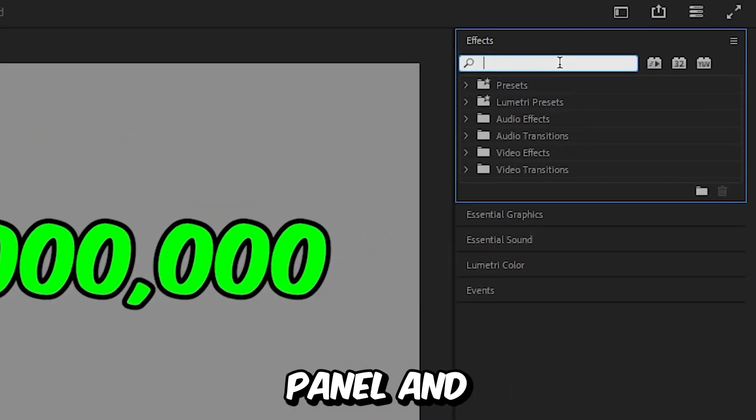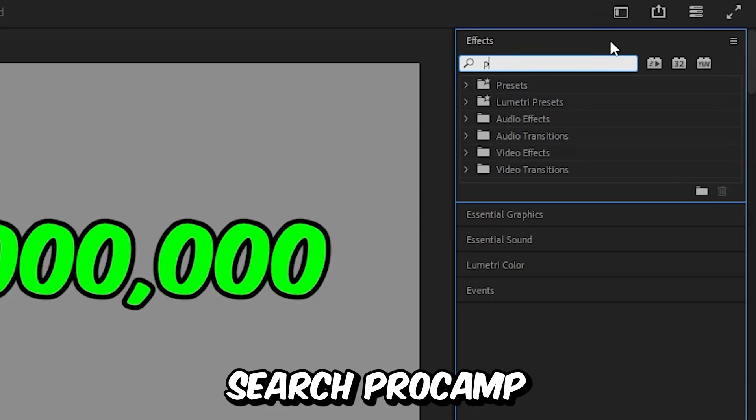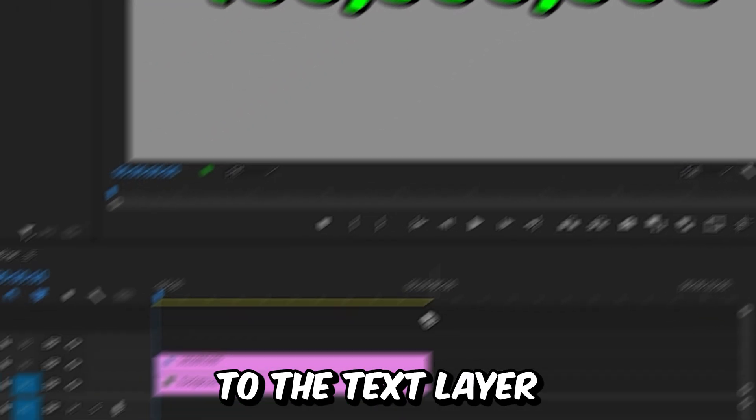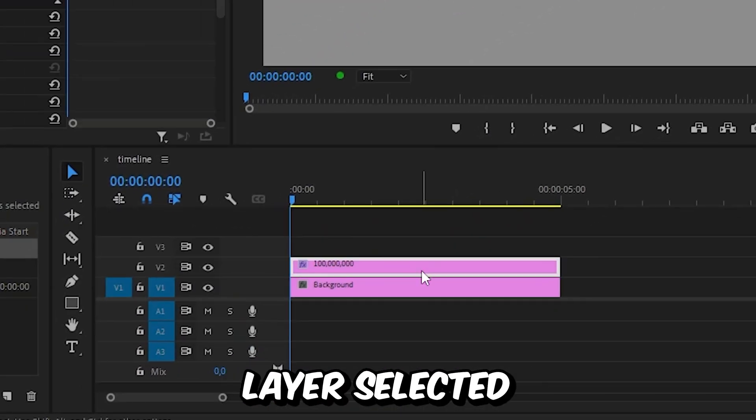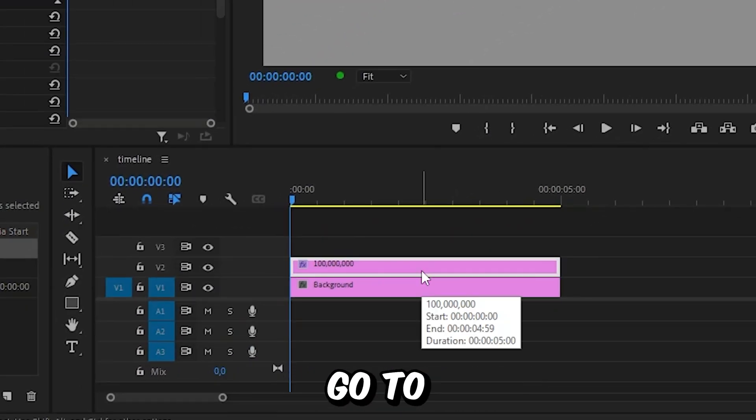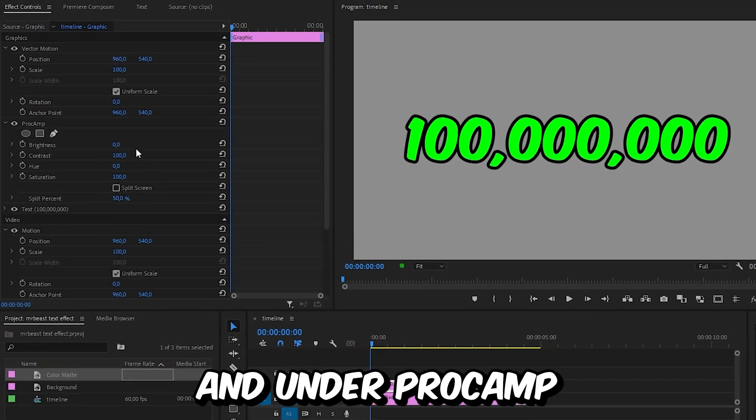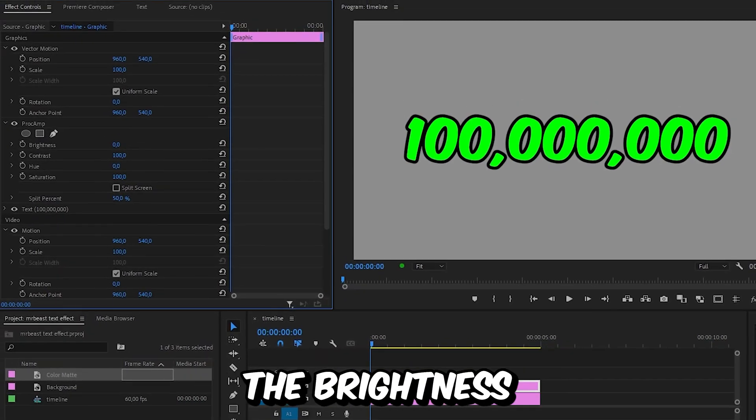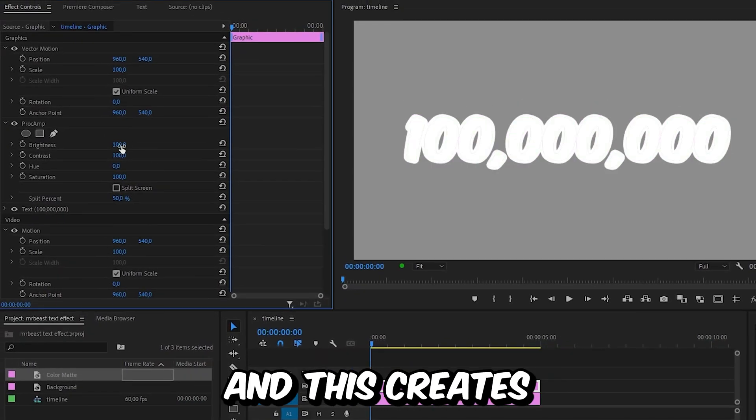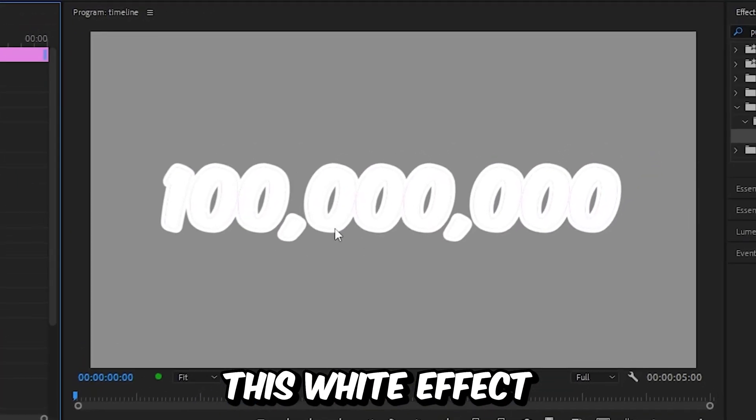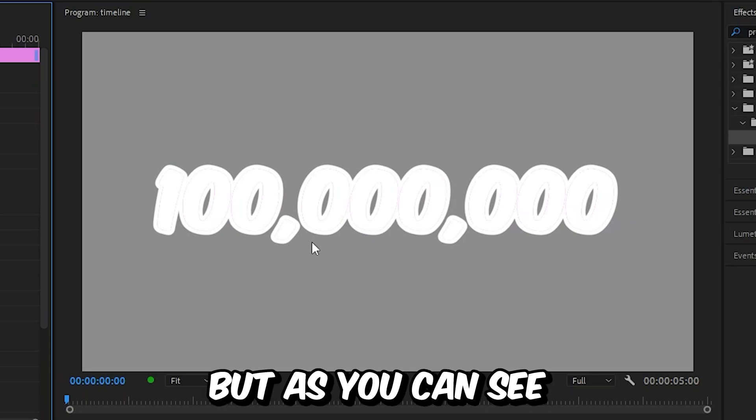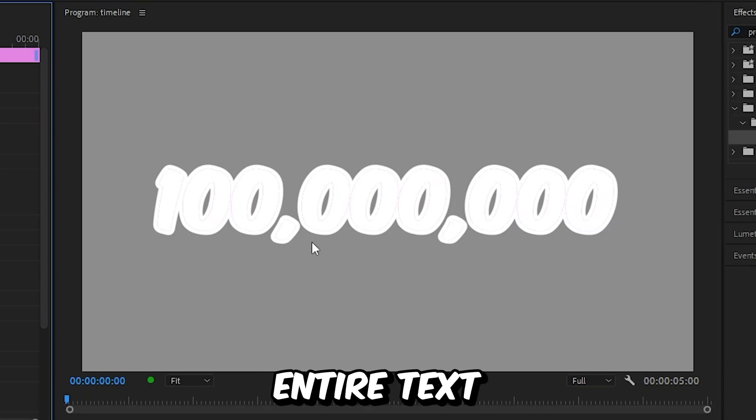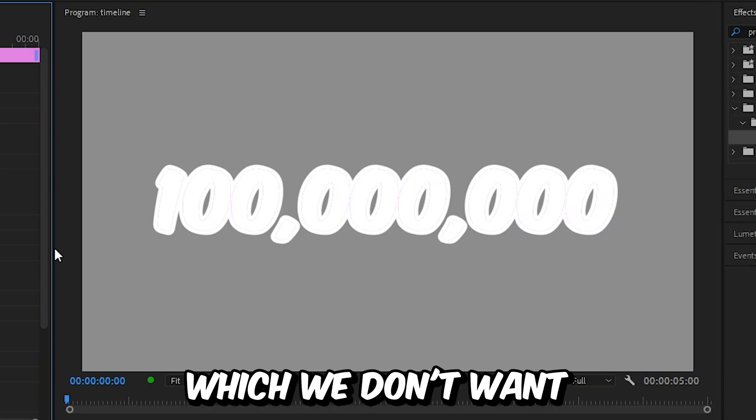Now to add a shine effect to the text, we need to go to the effects panel and search proc amp, then apply the effect to the text layer. With the layer selected, go to effects controls and under proc amp, increase the brightness to 100. This creates this white effect on the text. As you can see, it's on the entire text which we don't want.